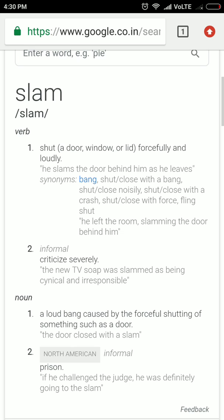Slam — the first meaning is to shut a door with a loud bang. The second meaning, which we are talking about here: slam means to criticize severely — you may say rebuke or scold verbally. For example, the police were slammed for not taking right action at the right time in the case of Aarushi Talwar.